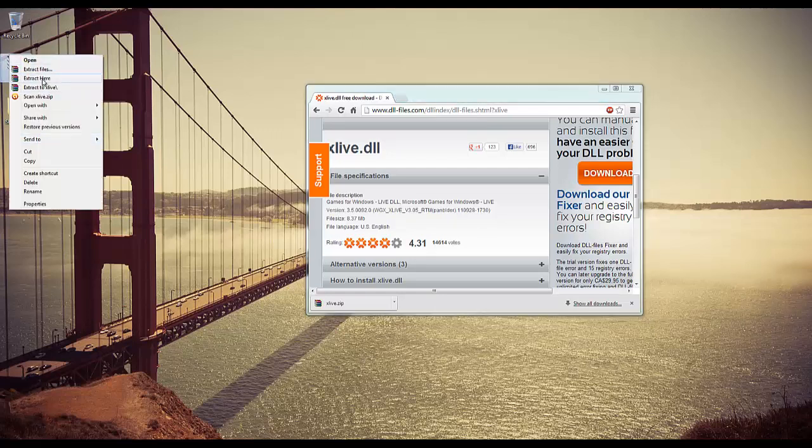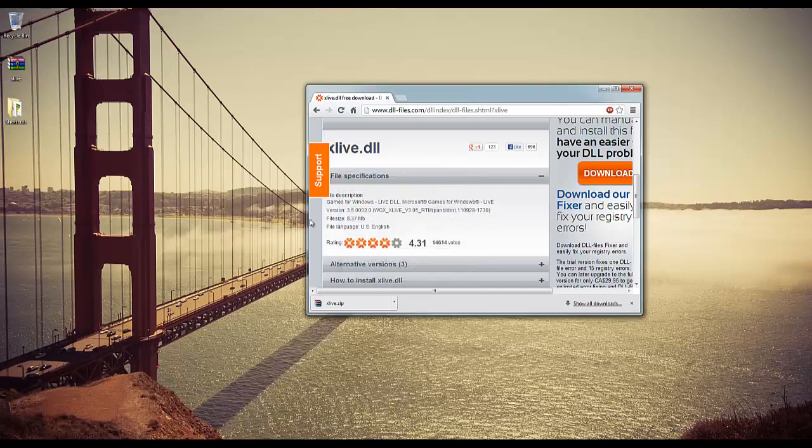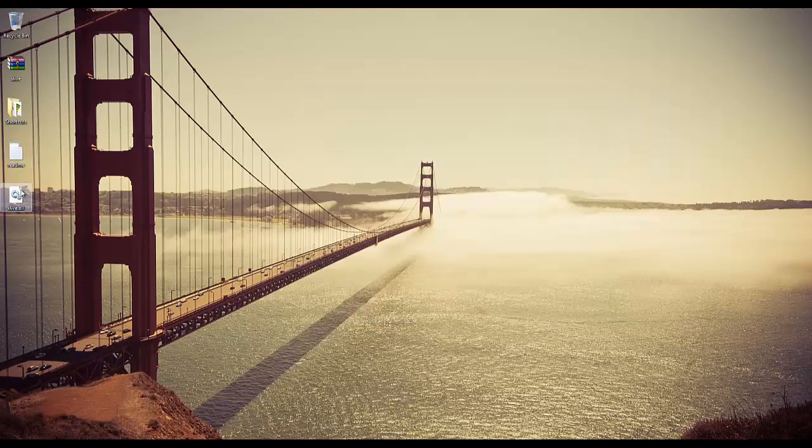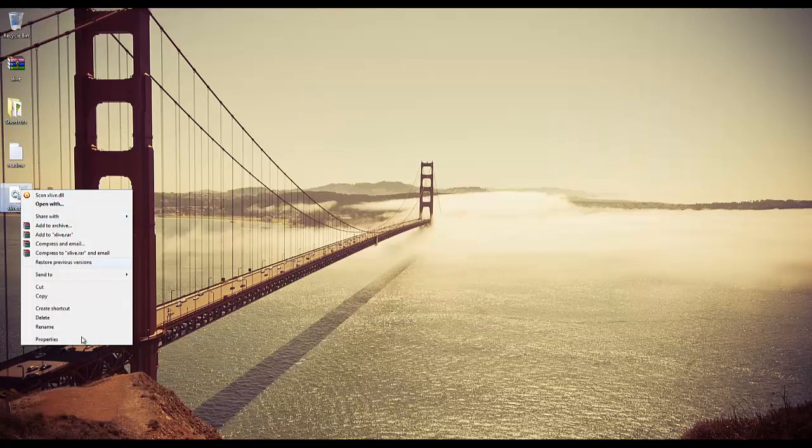So, if you know where to put it, just go ahead and do that, otherwise you can keep watching this video. I'll show you where to put this file, how to install it basically.